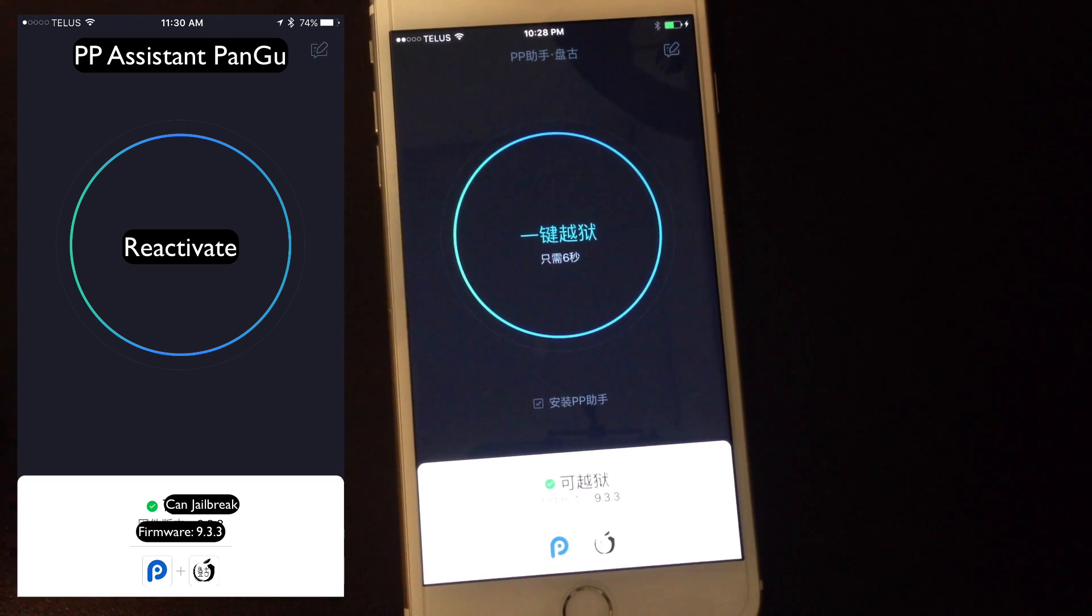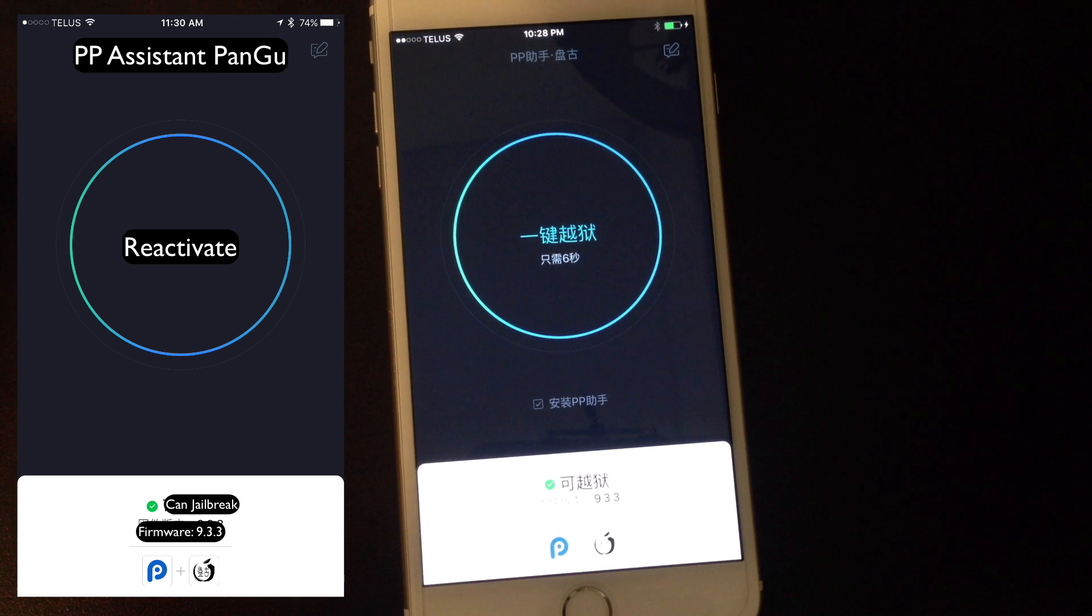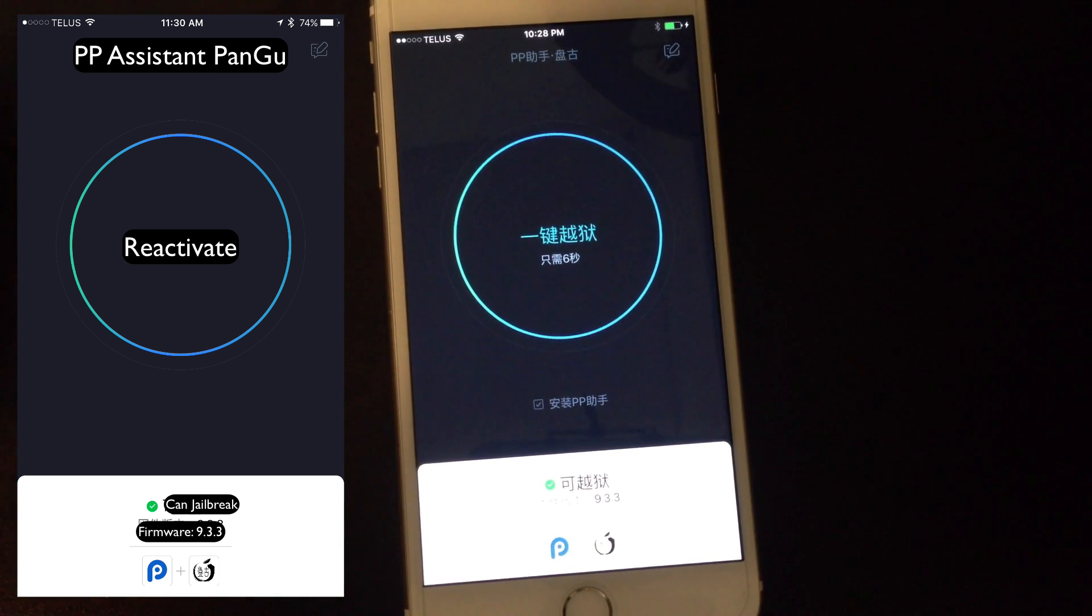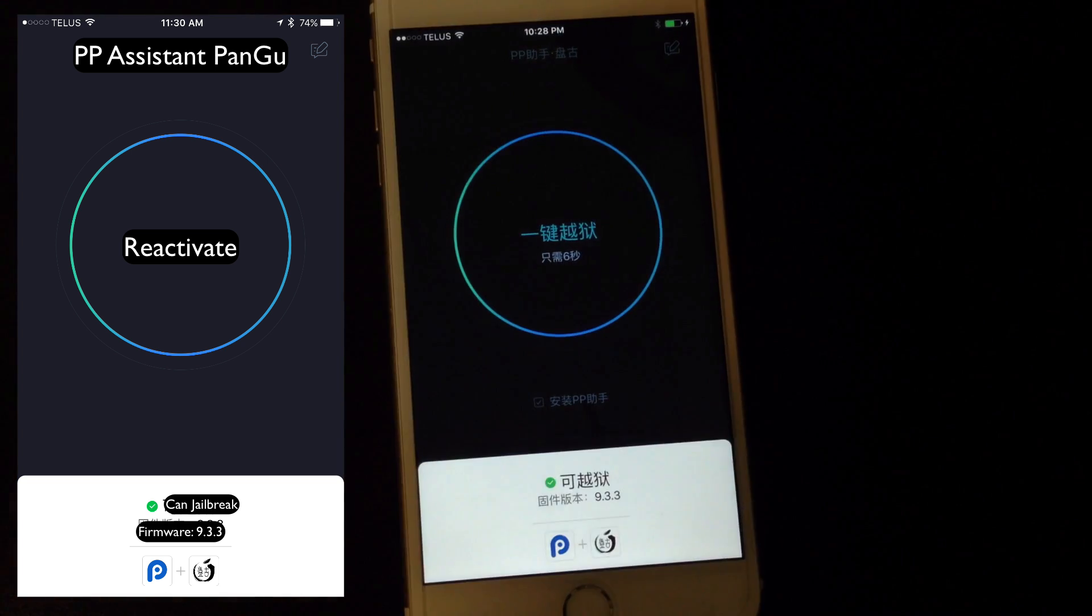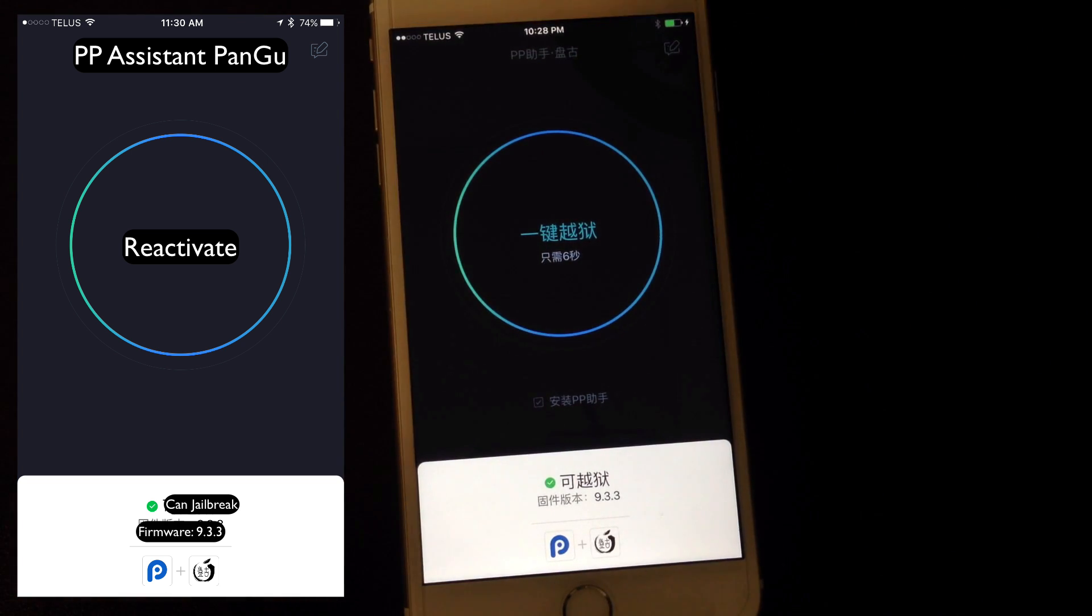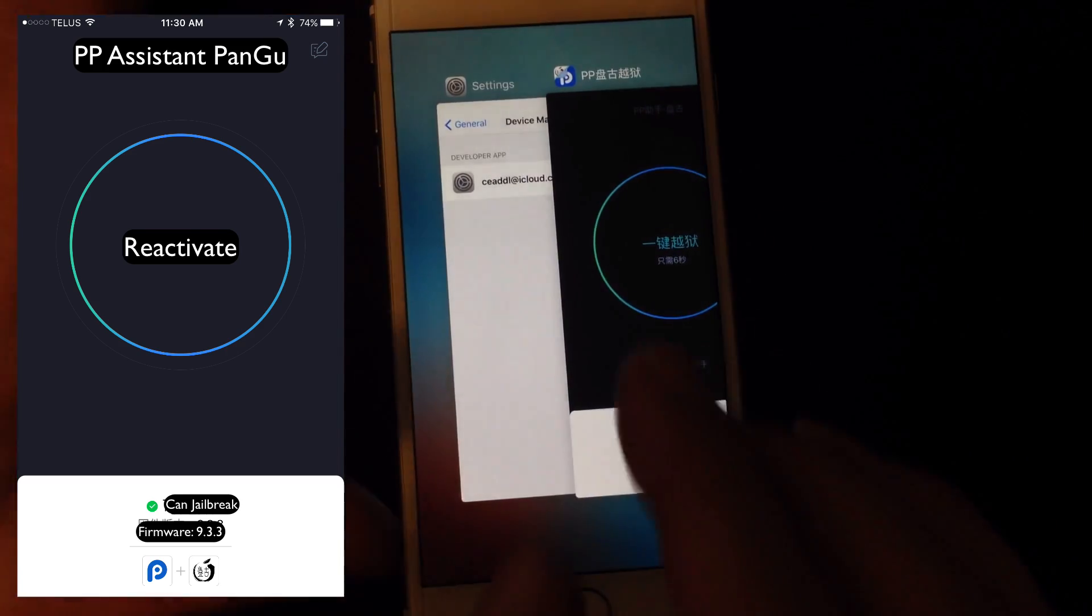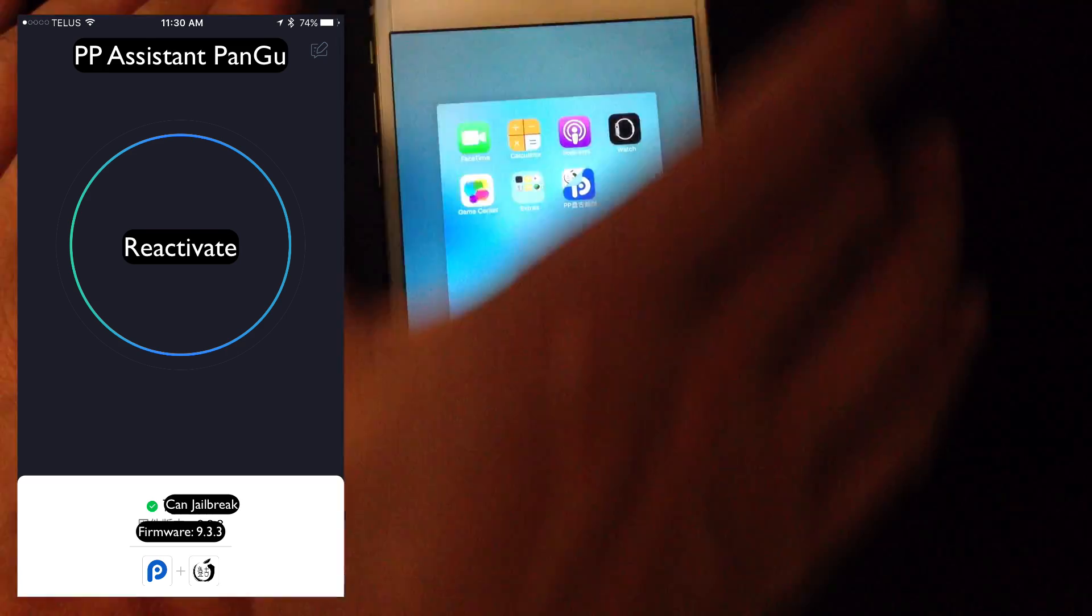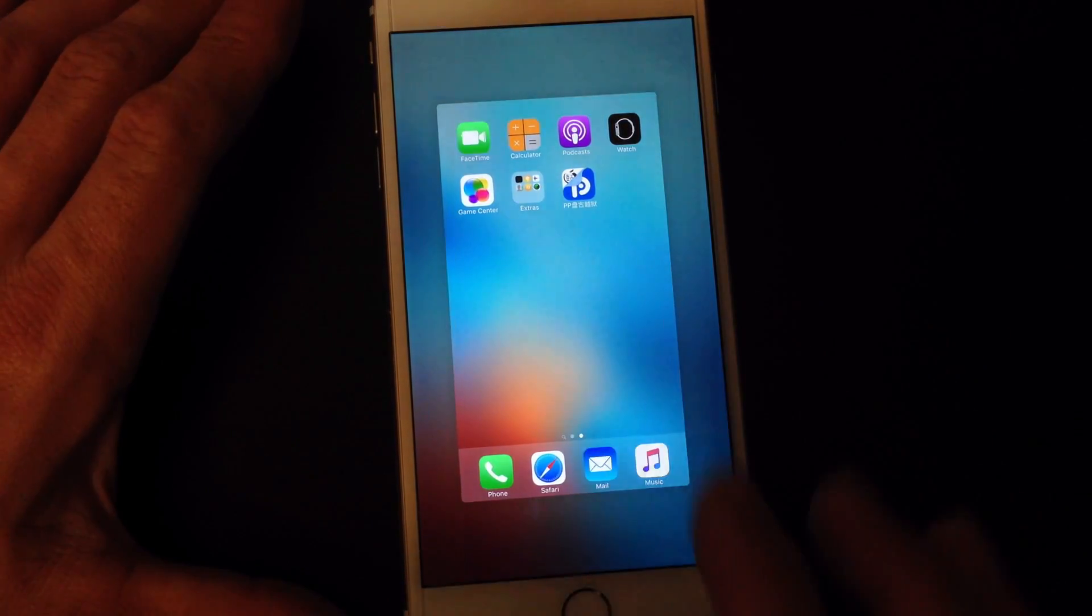Every time you reboot your device you'll just have to rerun this application to get it to jailbreak. A lot of people have had a lot of issues getting to this point getting Cydia to install. So I'm just going to show you guys how I've been able to do it no problem. So what you actually want to do is close the app the first time you open it up, and then close everything else you have in your app switcher.